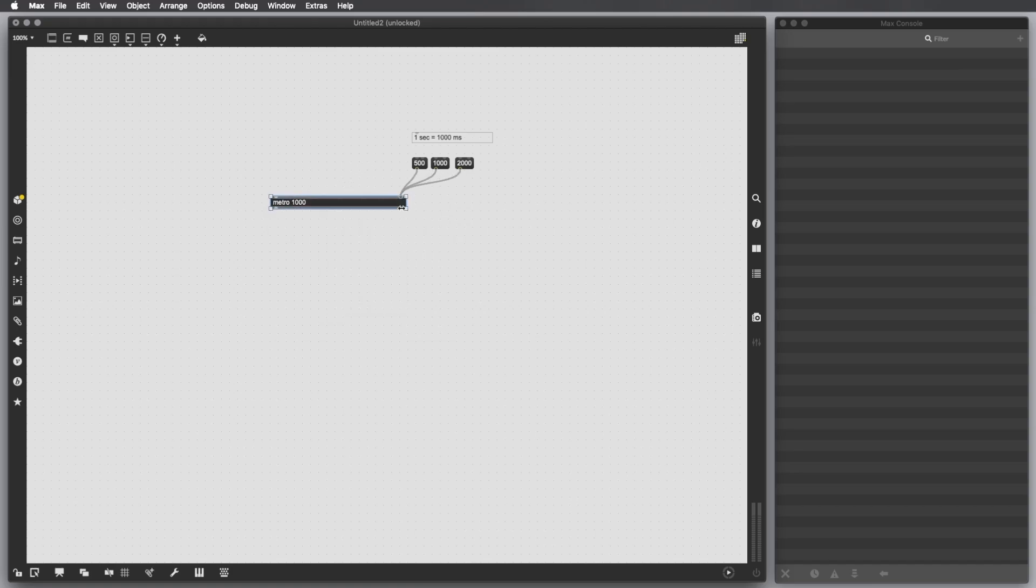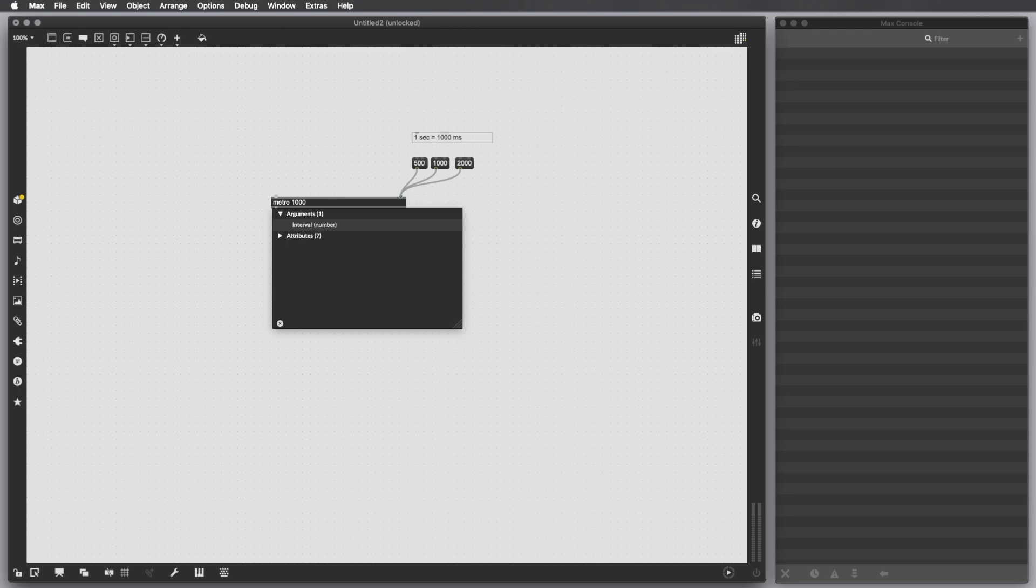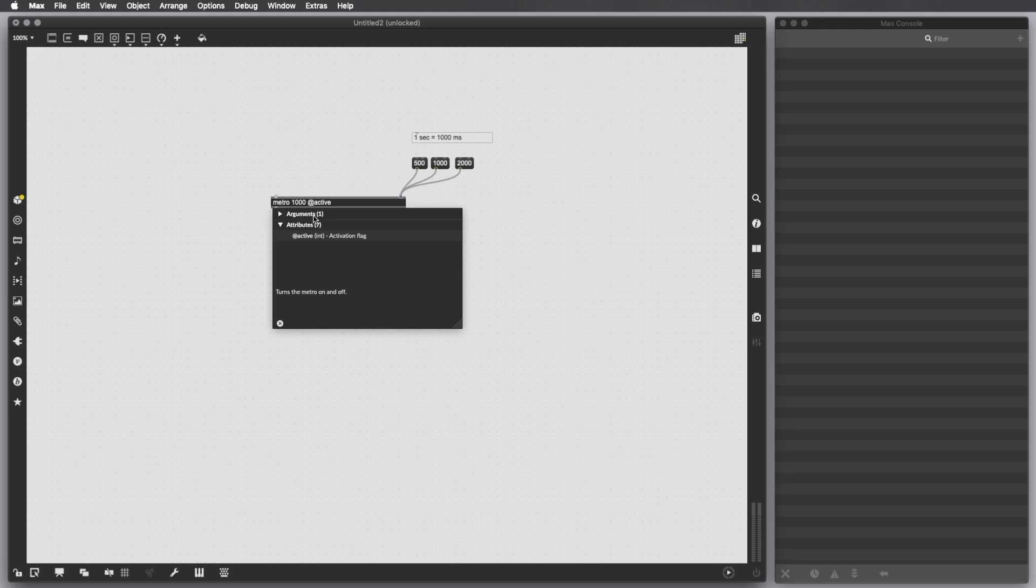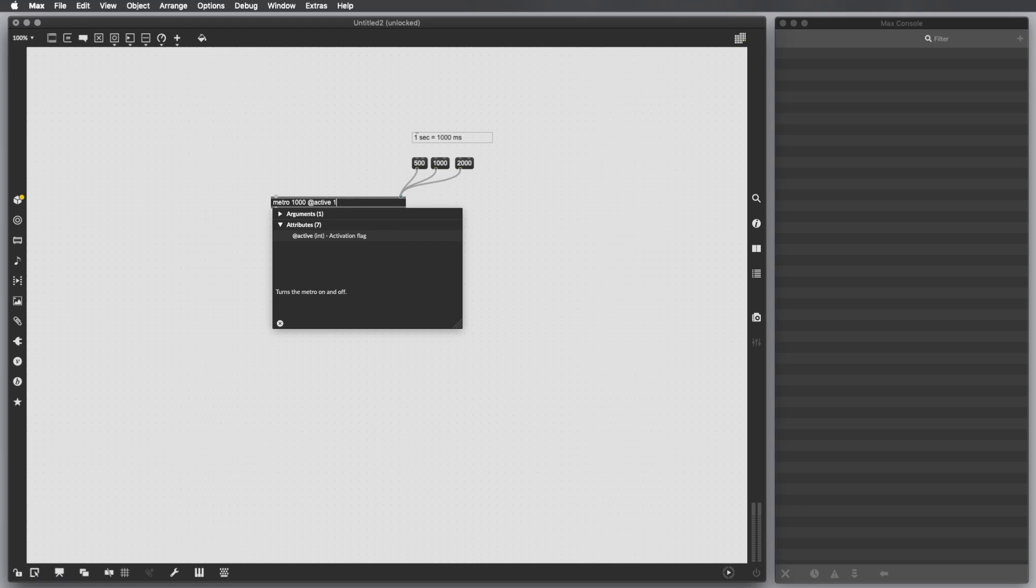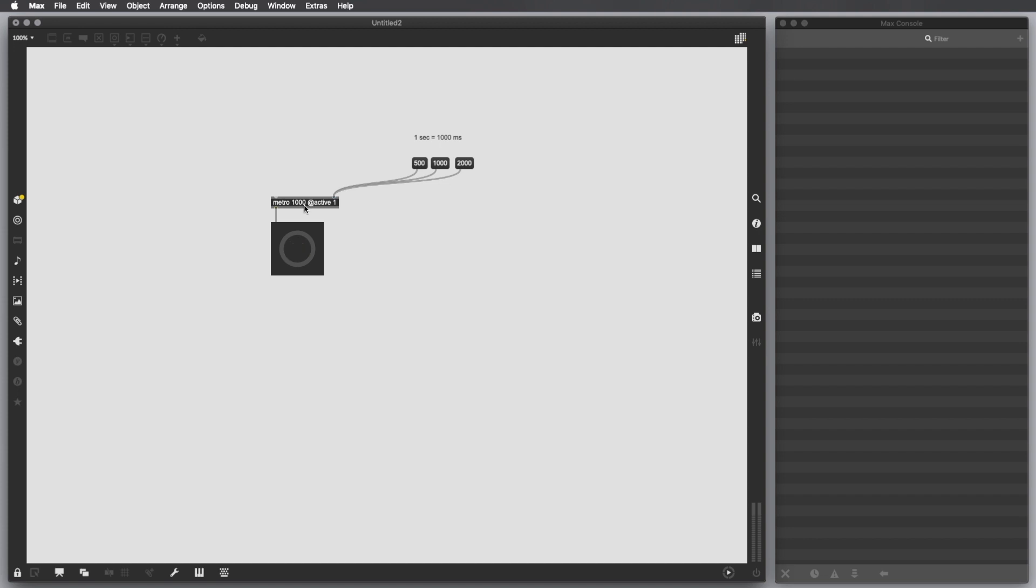For instance, 1000. Also, in order to activate this object, if I want to have it on at launch, we can set an attribute called active. Active is another method of this object, it calls a function inside the object. In this case, active is an activation flag. With flags we usually give values to the object, zero or one - zero for off and one for on. In this case we're going to put a one here. If I connect a bang object here, we'll see that every 1000 milliseconds a bang gets outputted. If I send 2000 milliseconds, now the time interval is going to be slower. If I click on 500 milliseconds, it's faster.